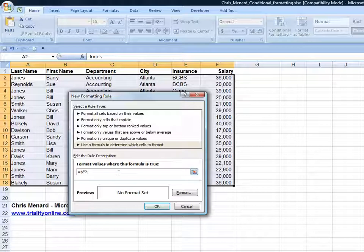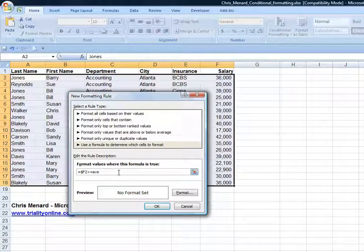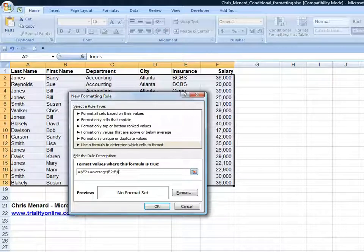So now it's only going to look in column F, but the rows will change, is greater than or equal to the average of F2 through F18. And again, you want to make that absolute reference.